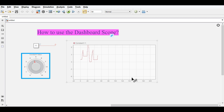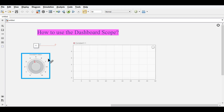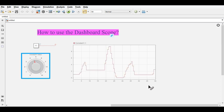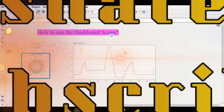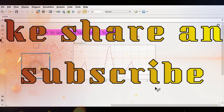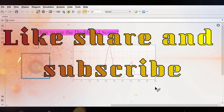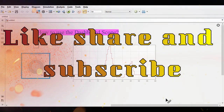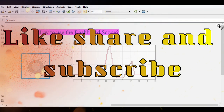This is the way you can create a Dashboard Scope and connect any variables to your project. If you like this video and want me to make more videos like this, comment in the comment section, and don't forget to like, share, and subscribe to my channel. Thank you very much.